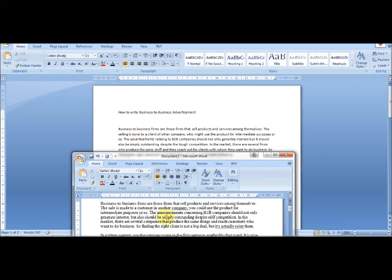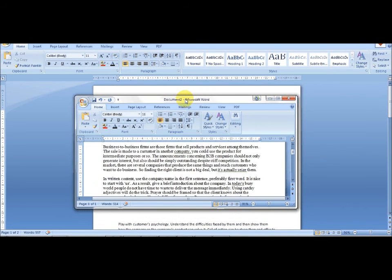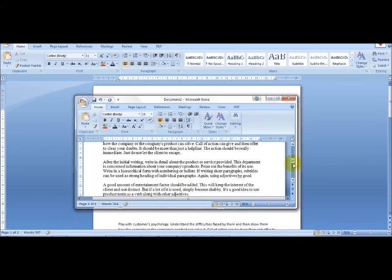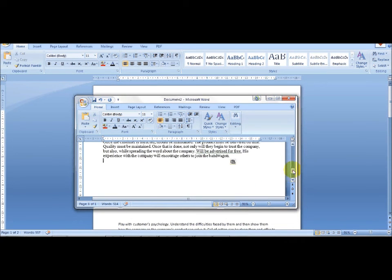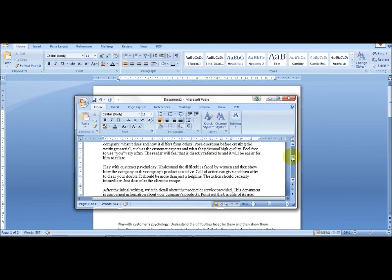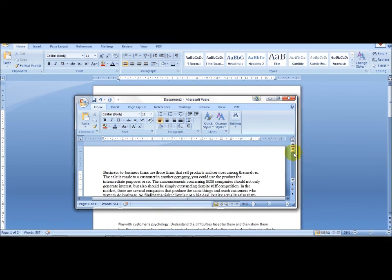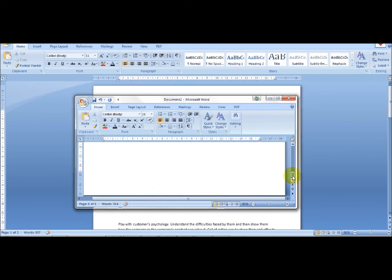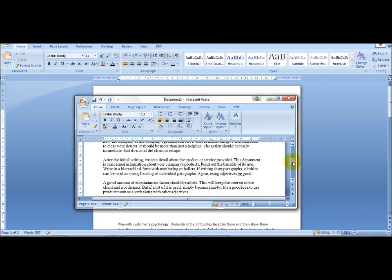If you read the article from top to bottom, you can see that a number of words and sentences have been changed, which makes it a unique, 100% new article for you to use on your website or for article marketing. Thank you.